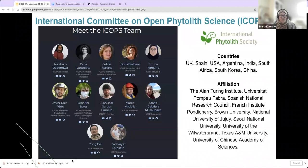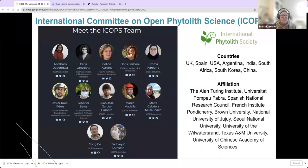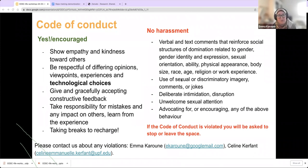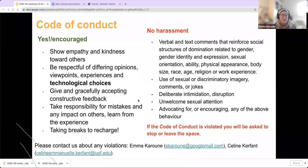Just a quick introduction to our International Committee on Open Phytolith Science. We are very international, with people from all over the world helping us in this committee, and we are really focused on training at the moment, which is why we are running these training workshops. We just want to highlight our code of conduct before we start, because it's important to us that everybody is treated well. We want everyone to have a very positive attitude to their learning and to respect other people.